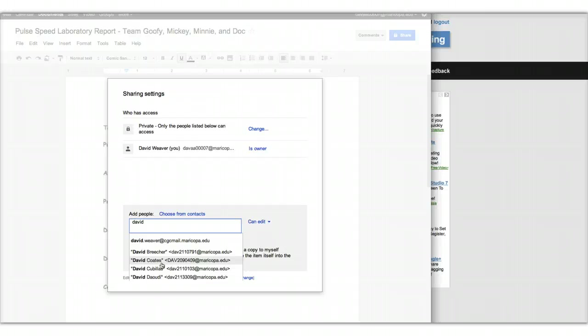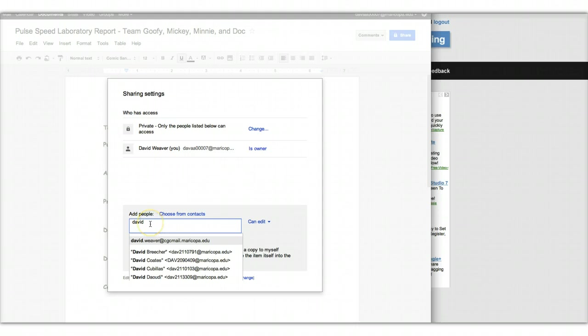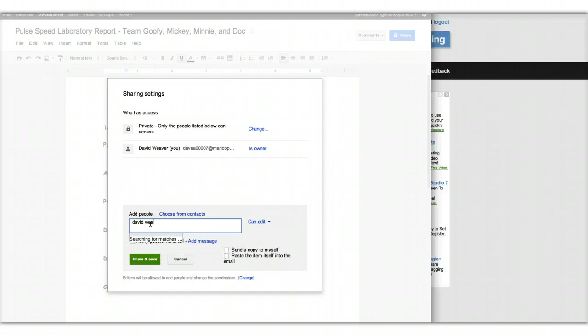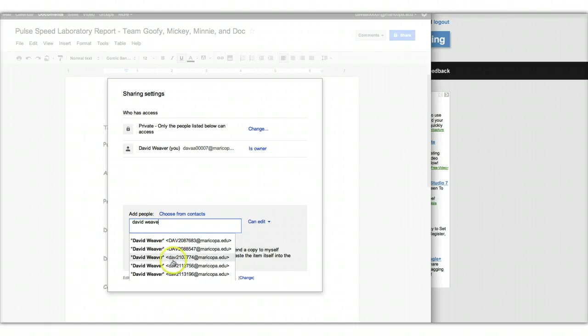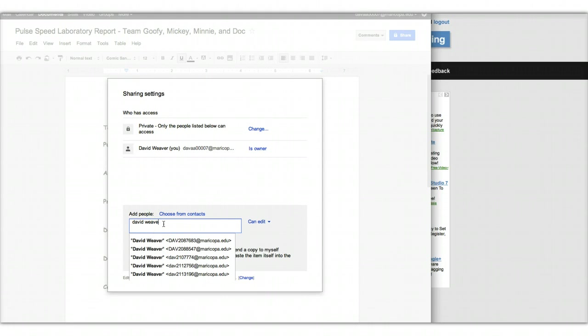What you would do is you would then keep on typing until it was unique. And you notice how it starts to narrow down. But you notice also there's a number of David Weavers. So if it's a unique name, you won't have as much trouble finding people.